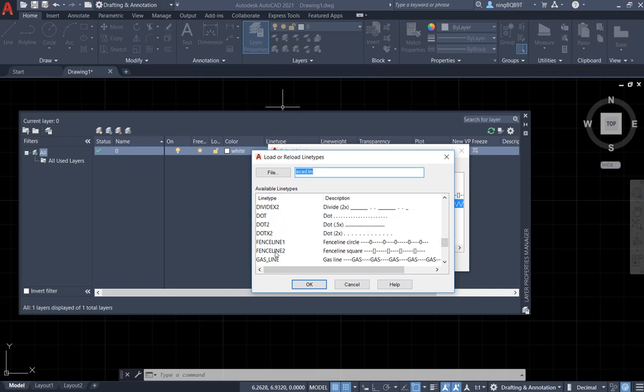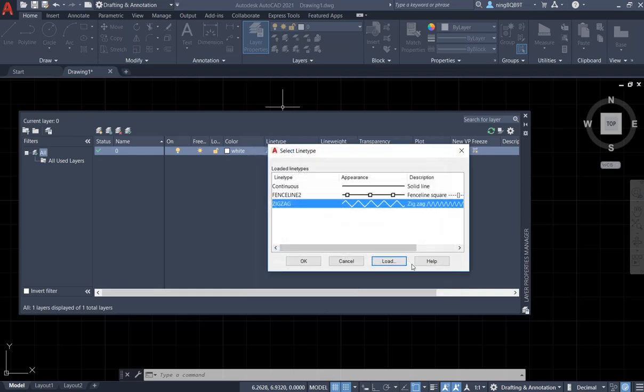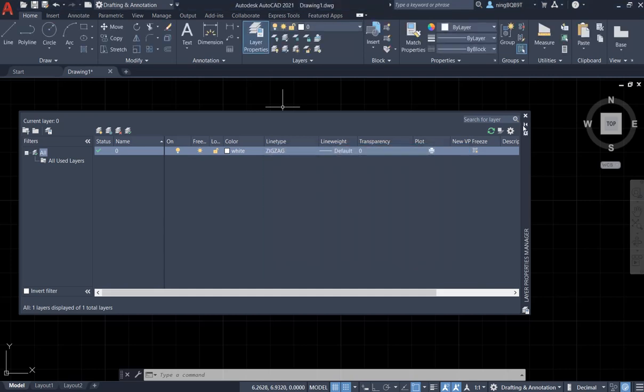We just need to click it to load it. I don't need to do it since I already loaded it. Click it to select the fancy line that you just added.